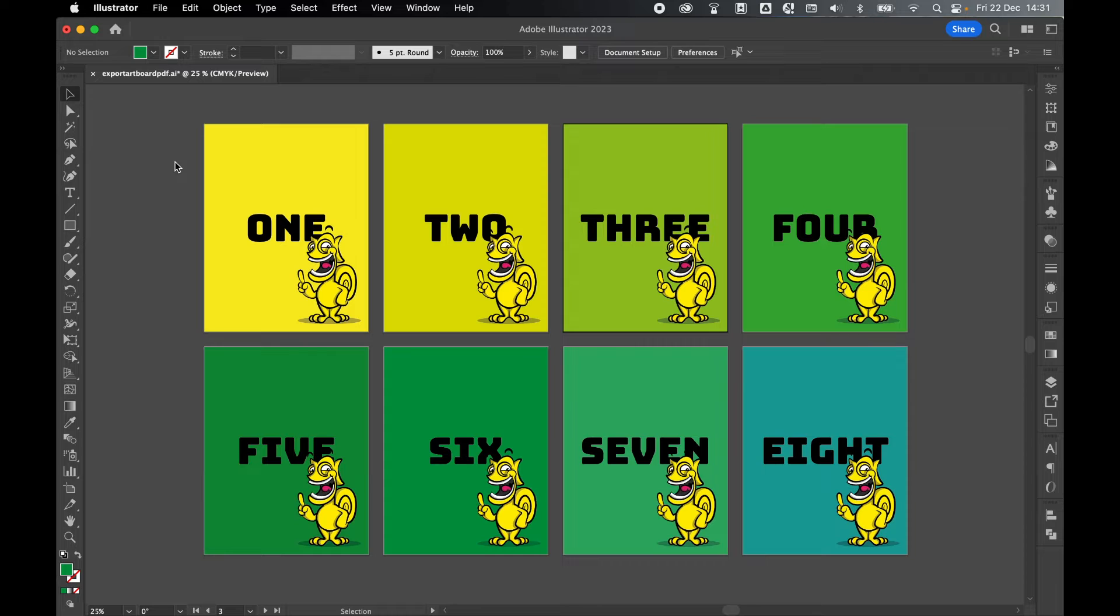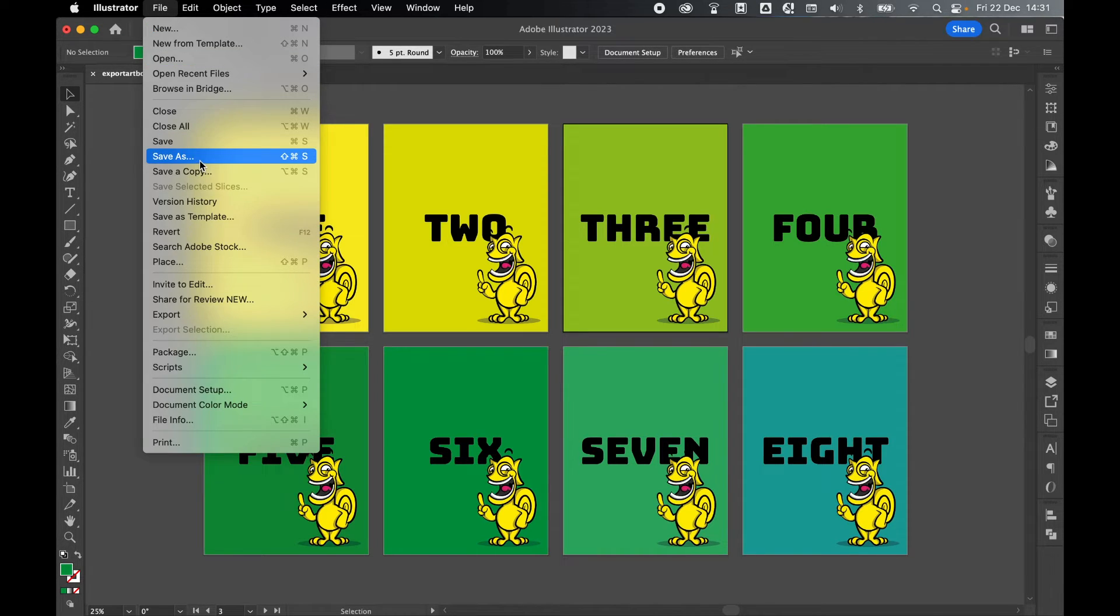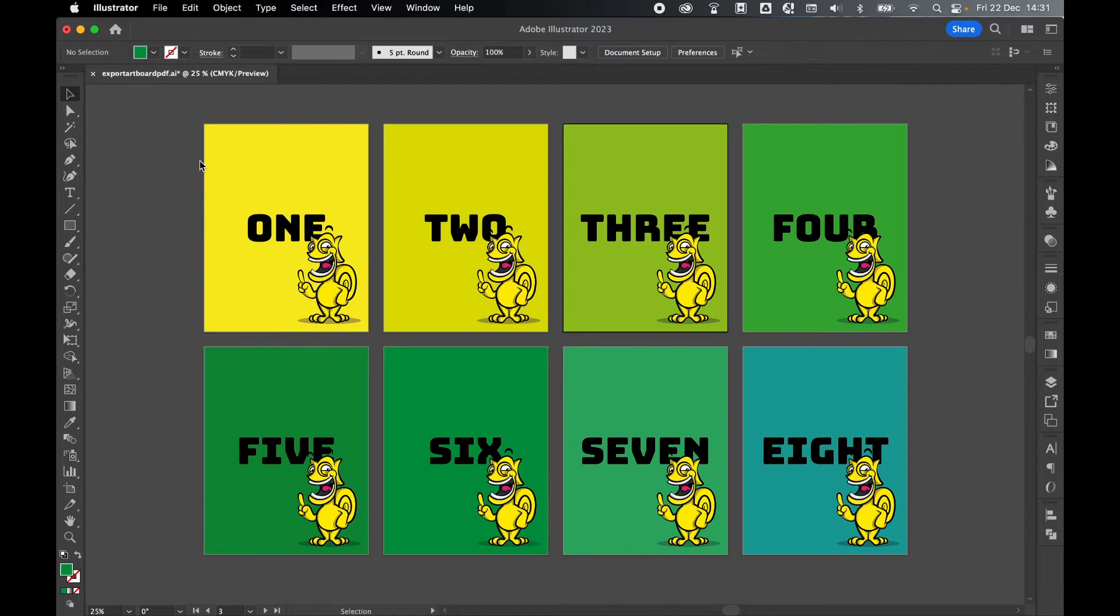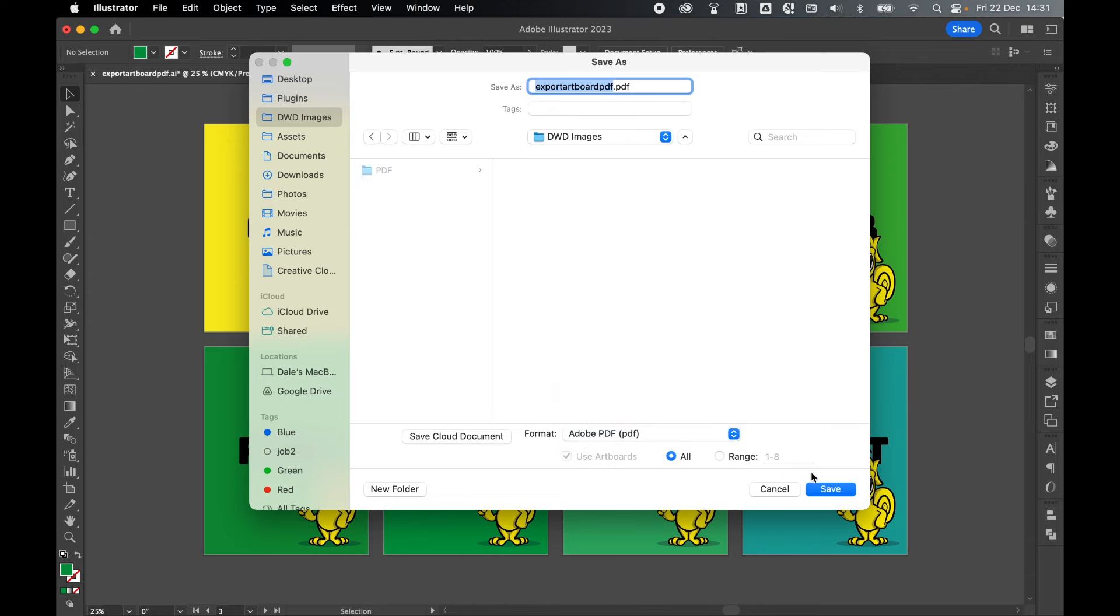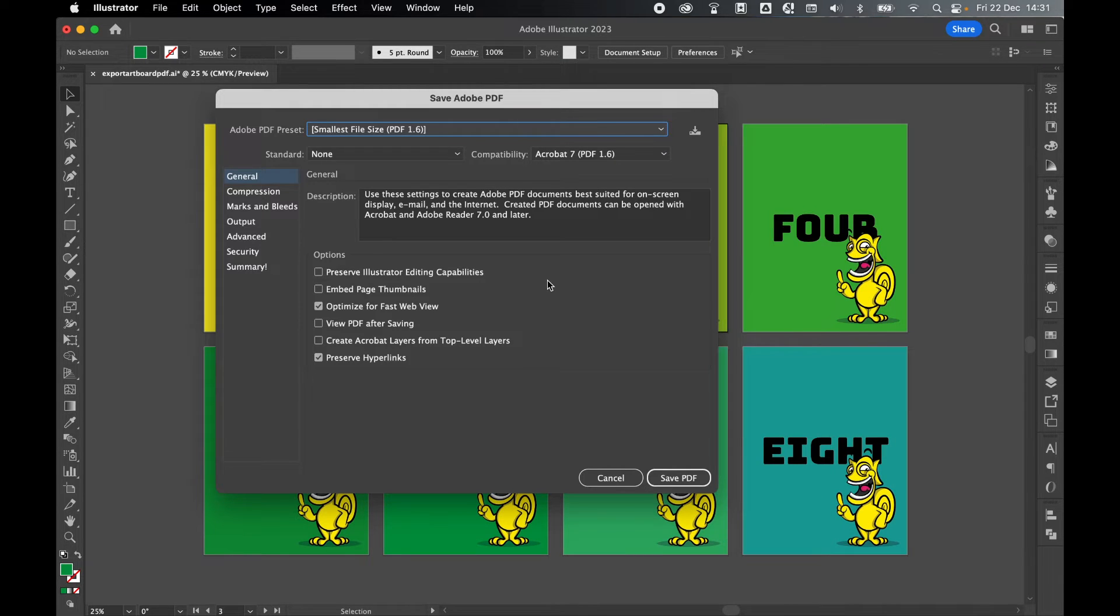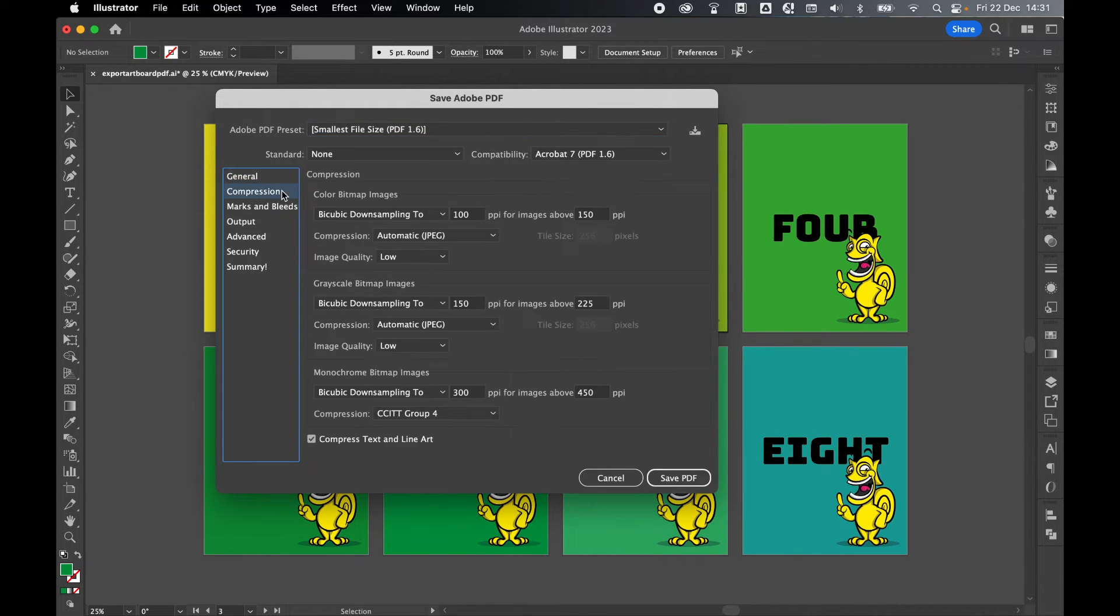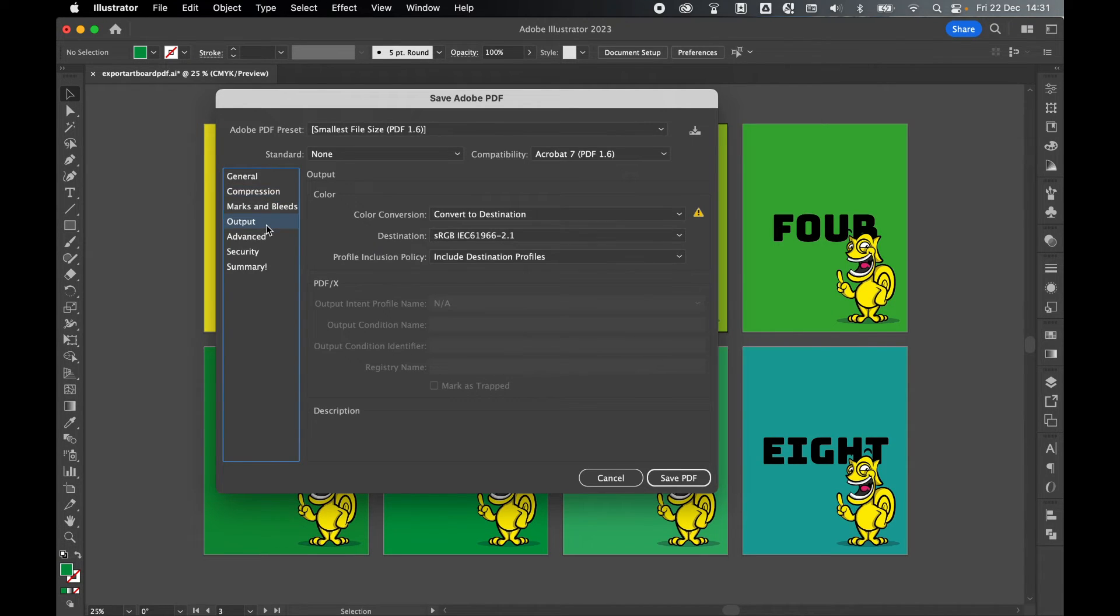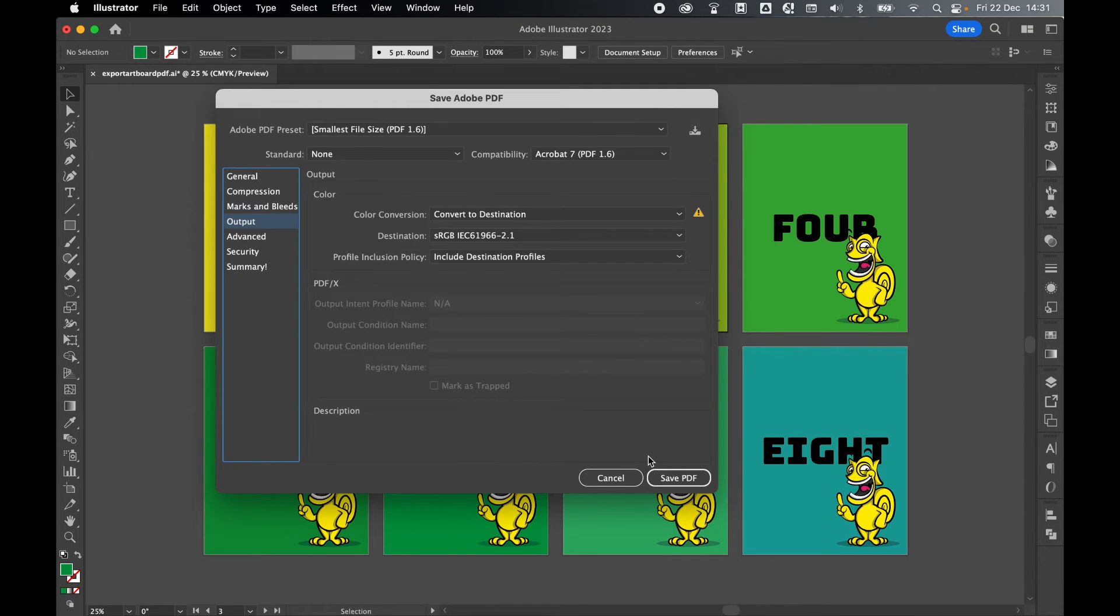Now it's quickly worth noting this method won't give you the same control as if you went to File, Save As, saved as PDF and click save. Here you'll get the Save Adobe PDF export box which gives you a lot more control in terms of compression, in terms of output, all those different options.